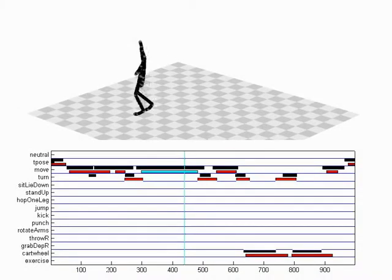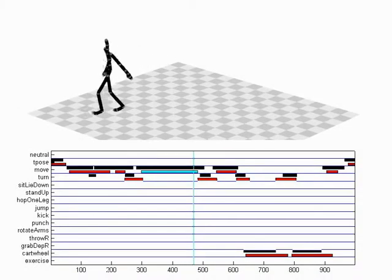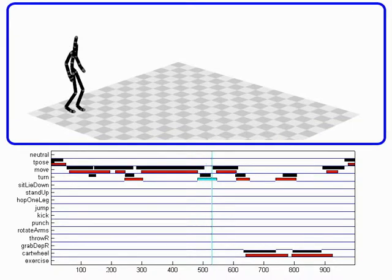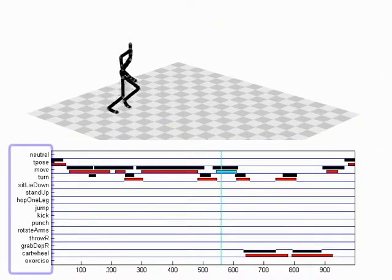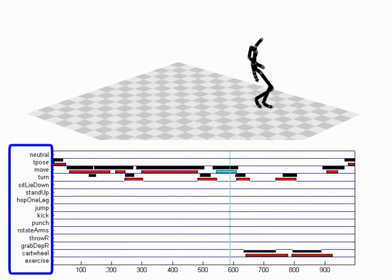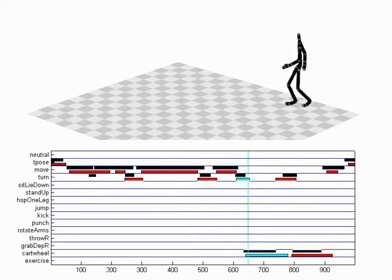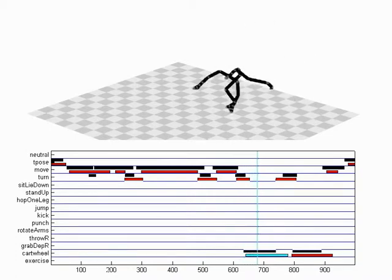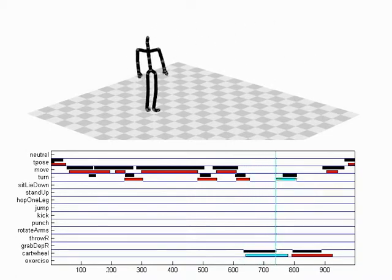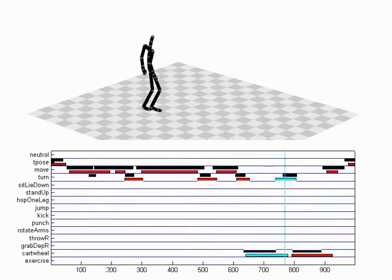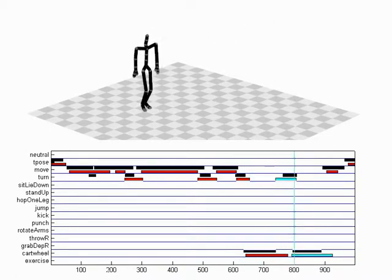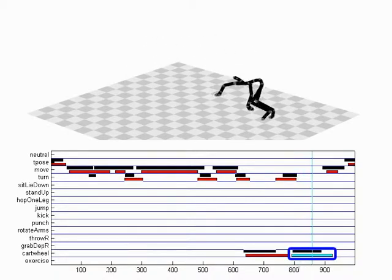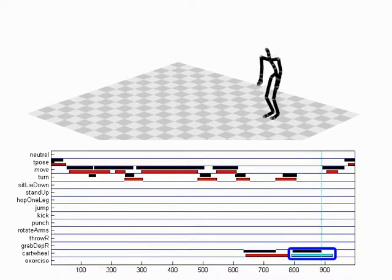We present an efficient approach to label motion capture data according to a given set of motion categories, each specified by a suitable set of positive example motions. The unknown motion data is locally annotated with motion categories.